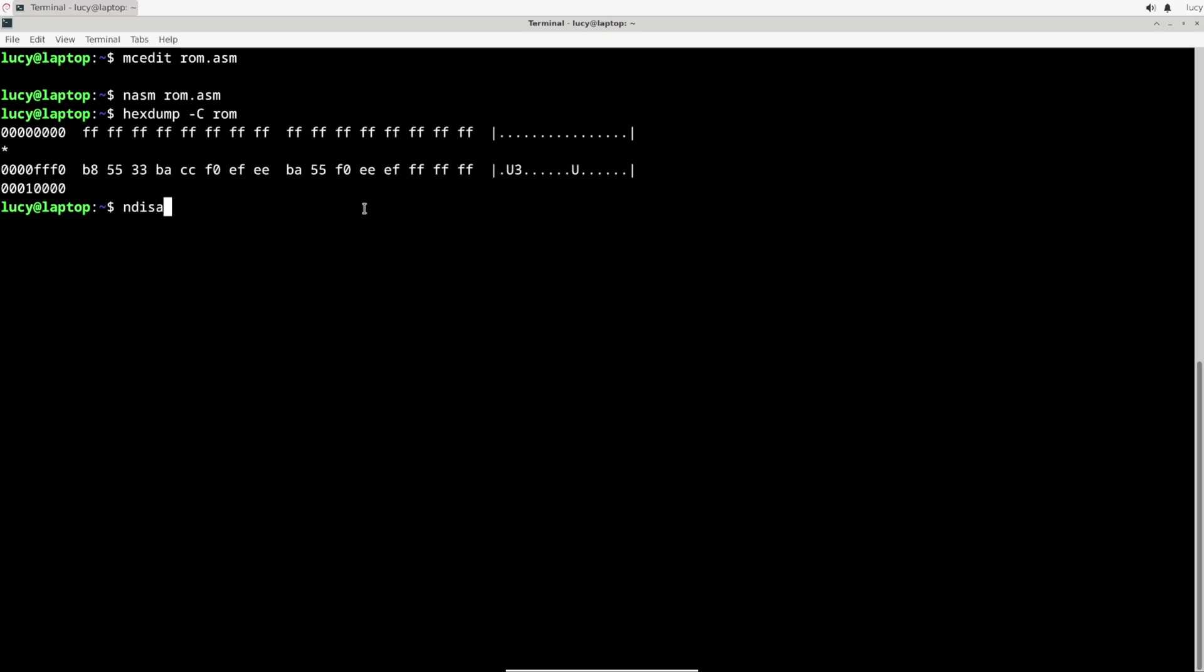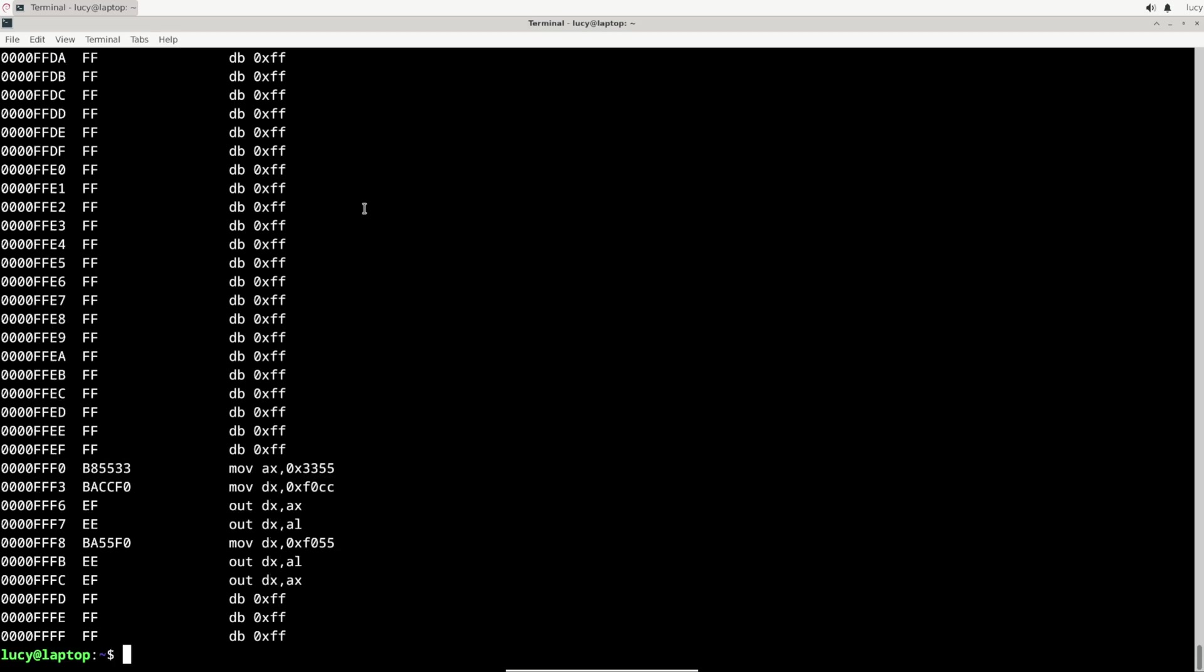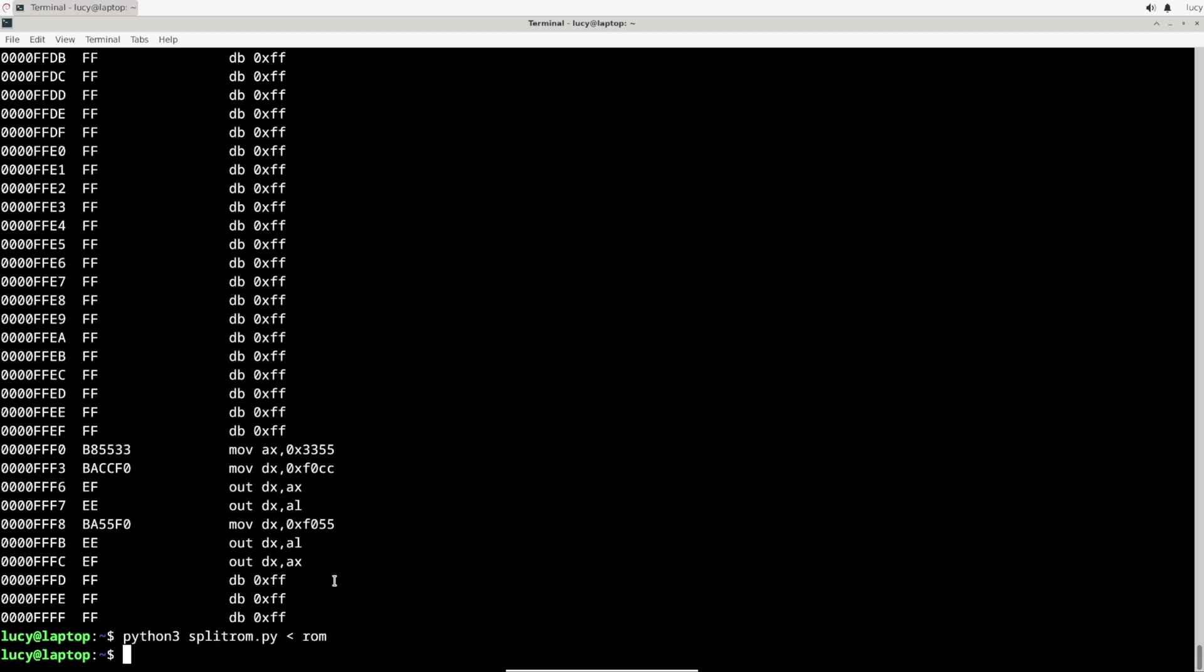And it looks like I did. I mean not that there were too many alternatives, but still, it's interesting to see how the code that I wrote transforms into just a few bytes. But enough reverse engineering, let's now split the image into high and low and write it to the ROM chips.